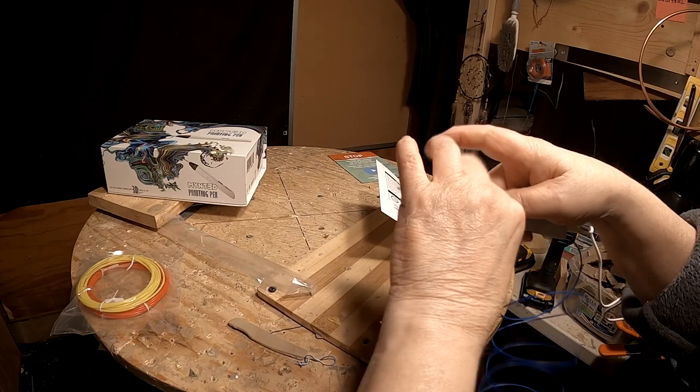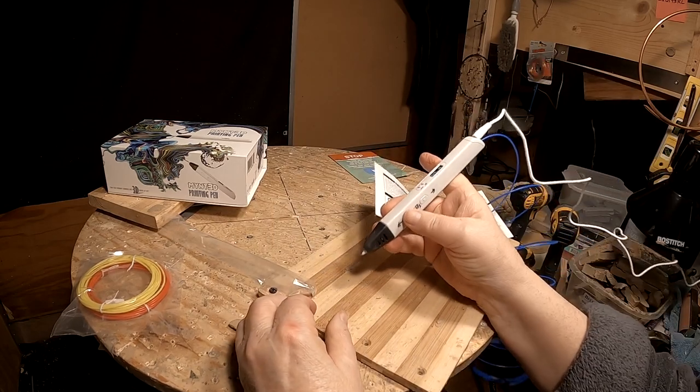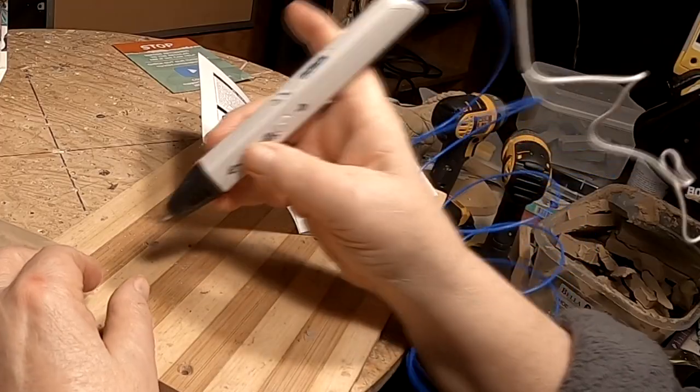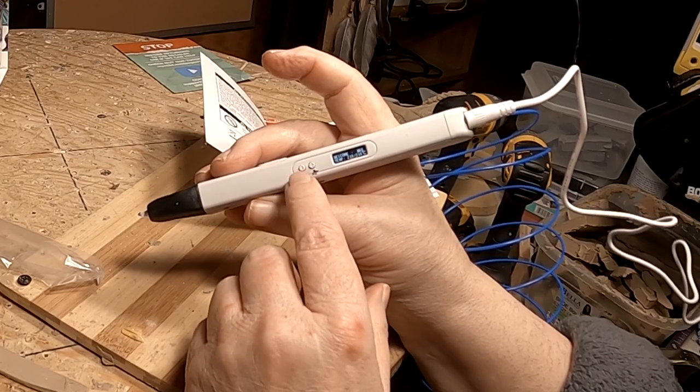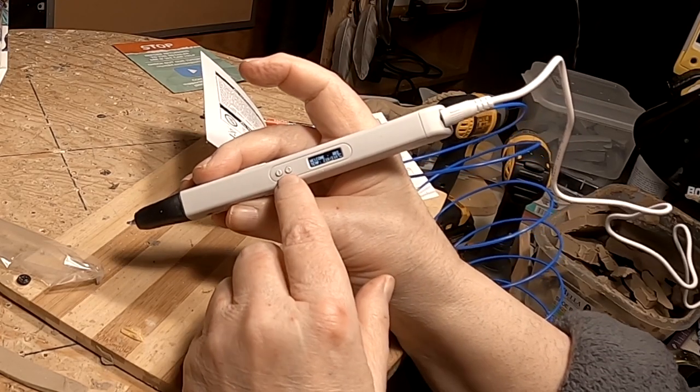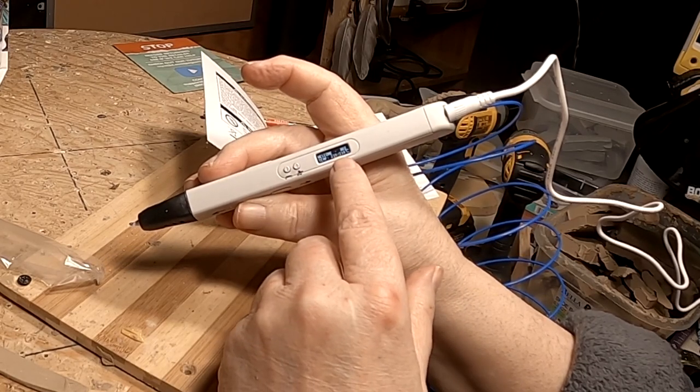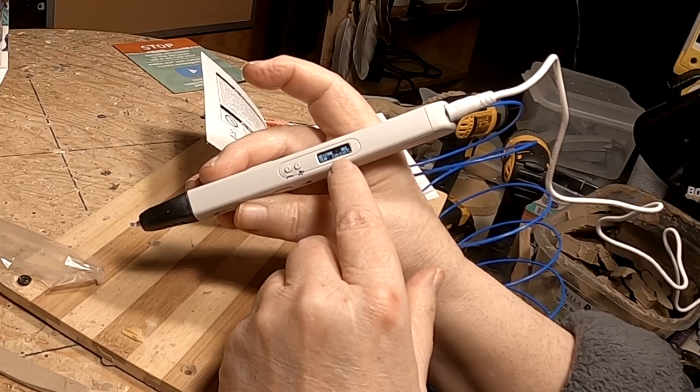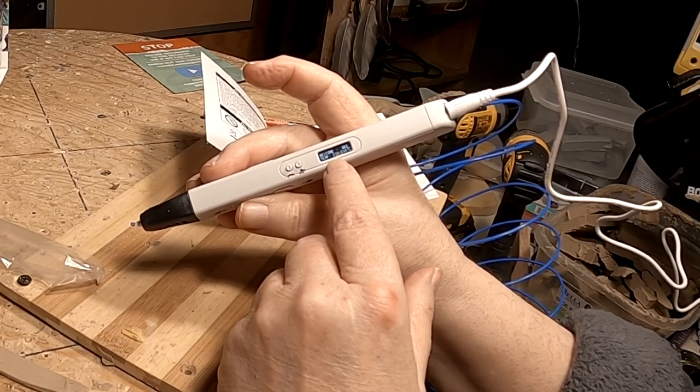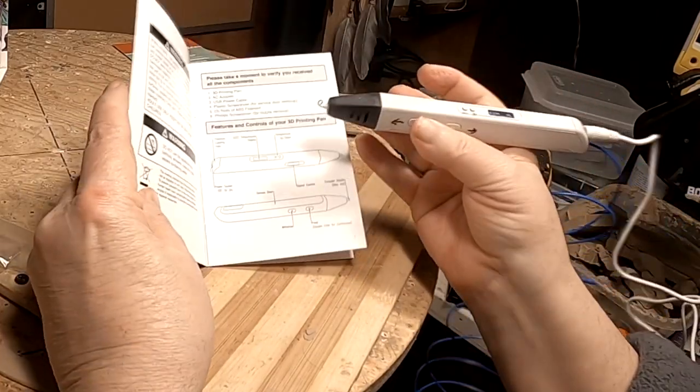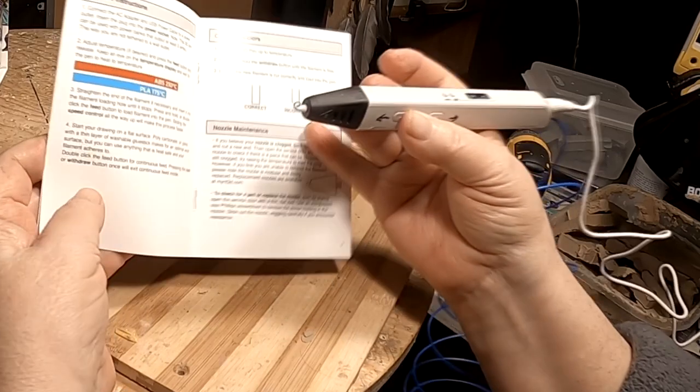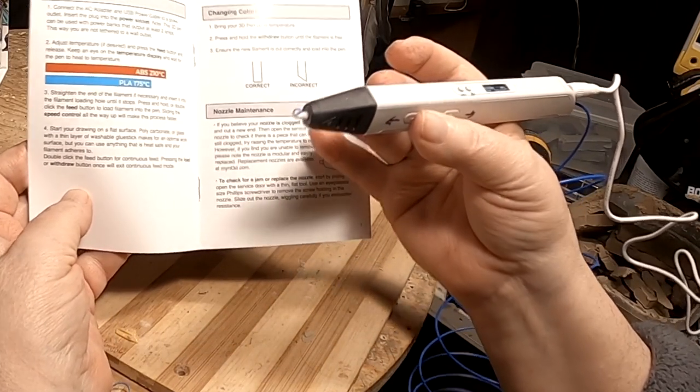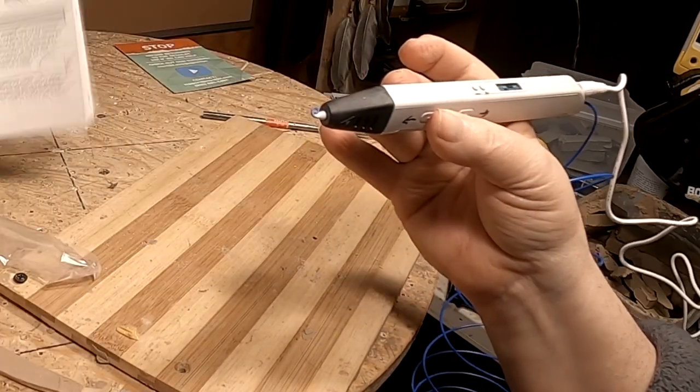That's interesting. Yeah, it's at 210. Now, if I need to increase the temperature or decrease it, I can press the negative or the plus button here on the thing, and it gives me the display showing me what the target temperature is right now and what the temperature is. There's different temperatures according to this. ABS, which I'm using, is at 210 and PLA is at 175.